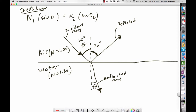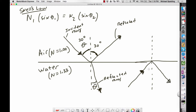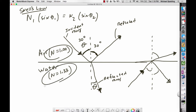What happens if the ray goes the other way — from water up into air? When going from higher index to lower index, the refracted ray bends away from the normal. Another way to say this: smaller index of refraction is synonymous with less dense, and higher index is synonymous with more dense. Going from less dense to more dense bends toward the normal; more dense to less dense bends away.